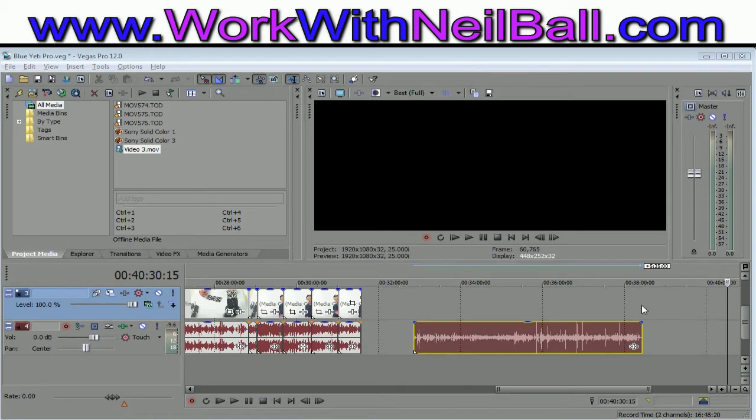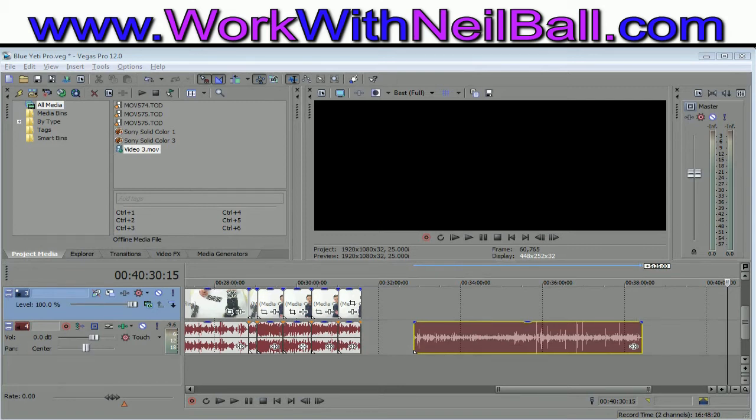But an alternative quick down and dirty solution that I've discovered is if you're not that bothered about finding the codec and you just want to get this thing in here...